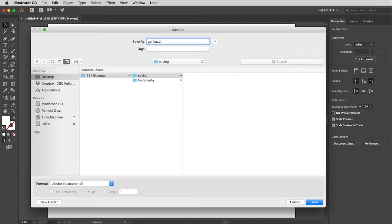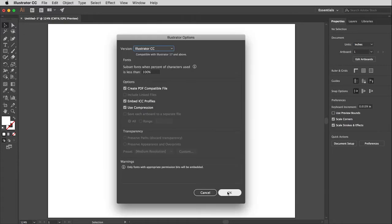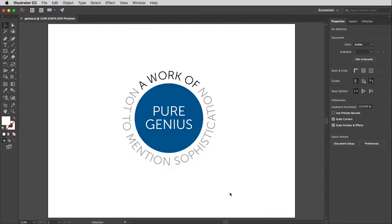Obviously I need to give my file a name, so I'm going to call it 'the obvious.' Then finally I'm ready to click the Save button. Illustrator loves to bring up a second window when you're saving — this one you don't need to worry about too much unless you want to save in a different version of Illustrator. Otherwise you can just come down and click OK.